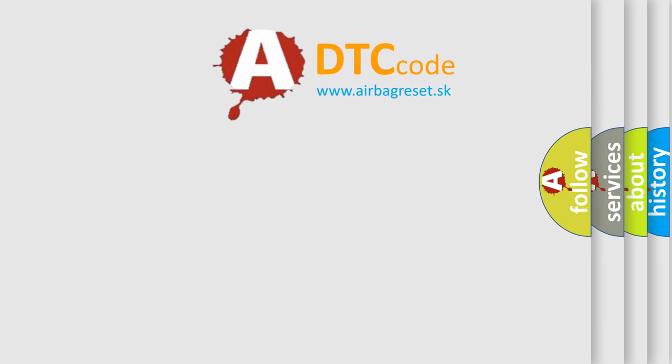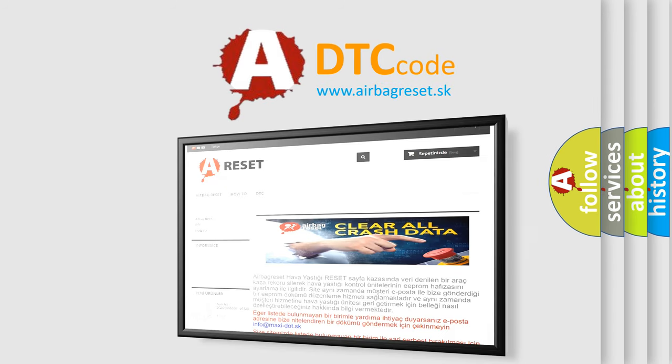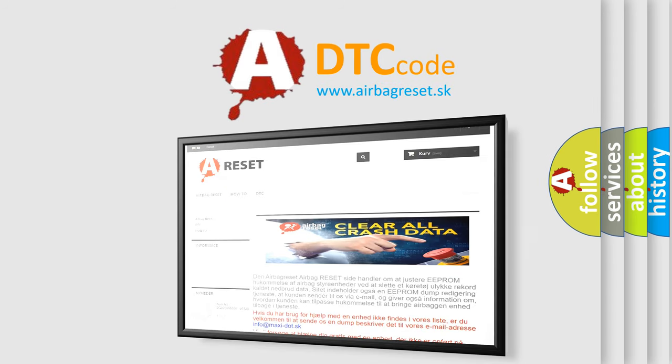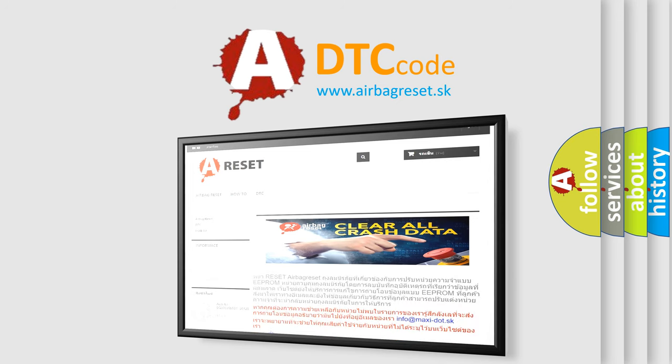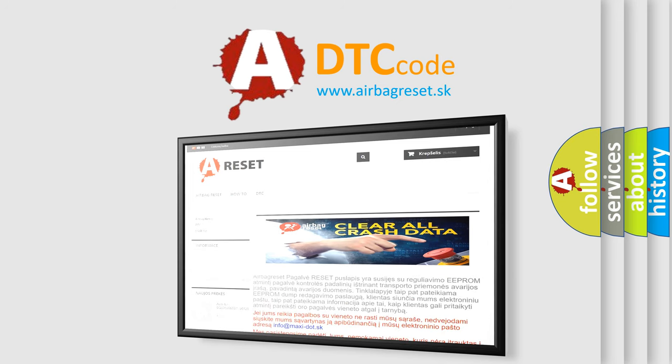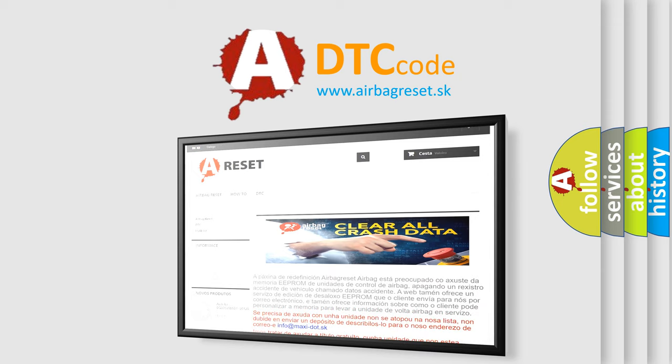The airbag reset website aims to provide information in 52 languages. Thank you for your attention and stay tuned for the next video.